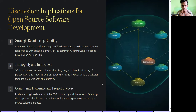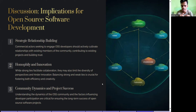Community dynamics and project success: understanding the dynamics of the OSS community and the factors influencing developer participation is critical for ensuring the long-term success of open source software projects. The diversity of the OSS community and factors influencing developer participation are key to the long-term success of open source software projects.